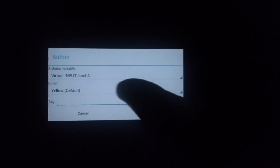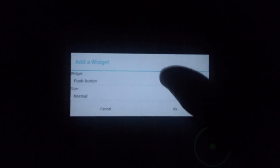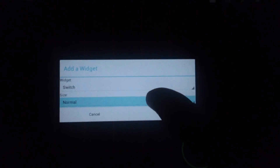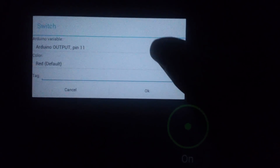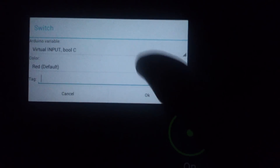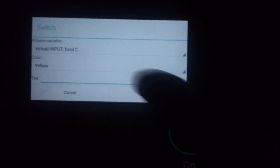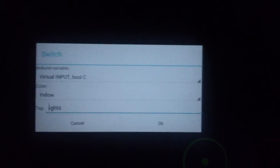Now we're going to do the same for the turn on button. Now we're going to add a switch widget for the lights. The variable is going to be capital C, color yellow, and we label it 'lights'.